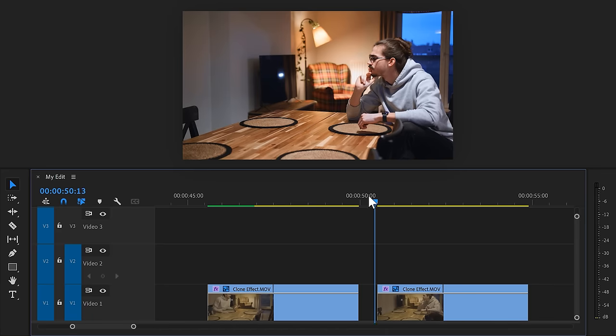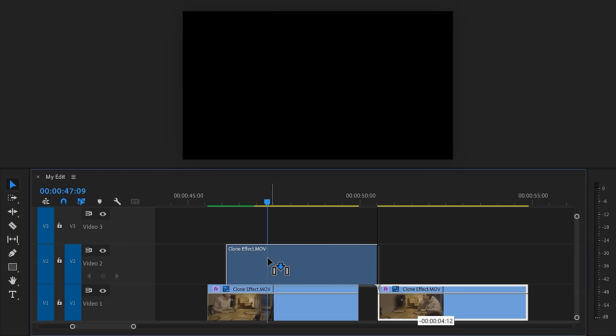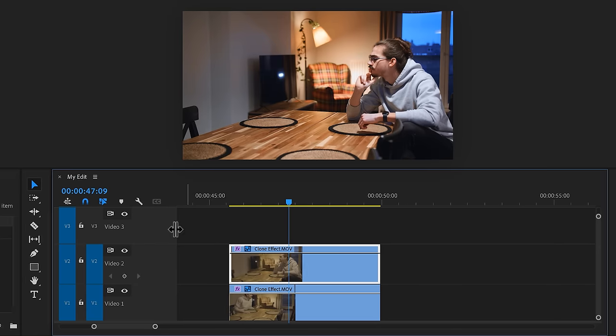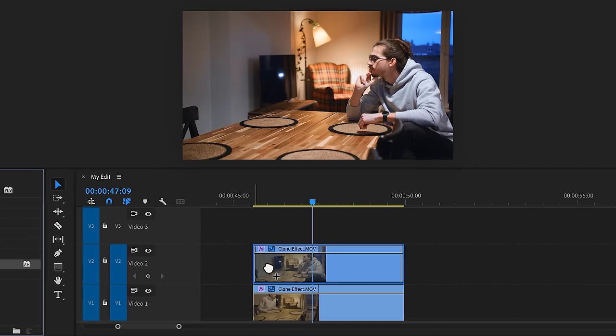Then switch positions and again, act like you're listening and talking to the person in front of you. When you're done, put both the clips in Premiere. Now, drag the second clip on top of the first one. Next, go to the effect library and find the crop effect. Then drag it onto the second clip.